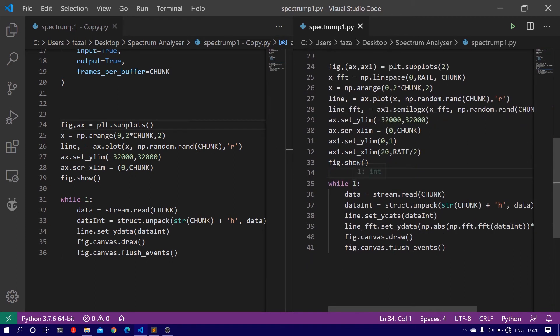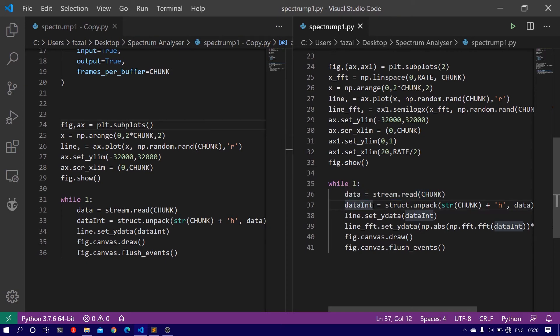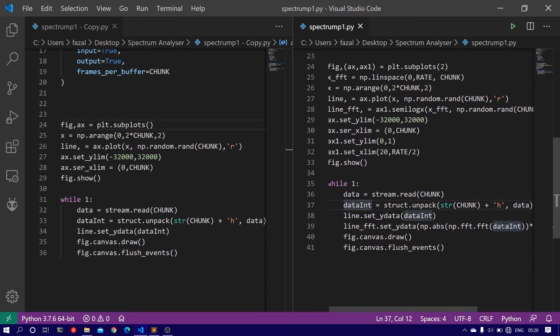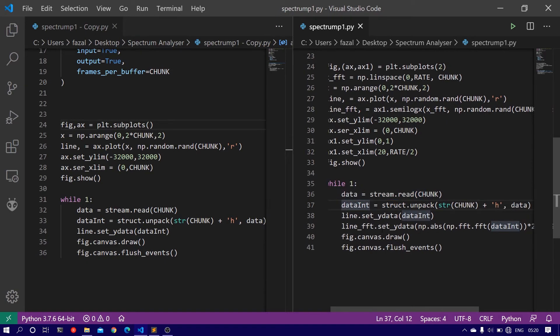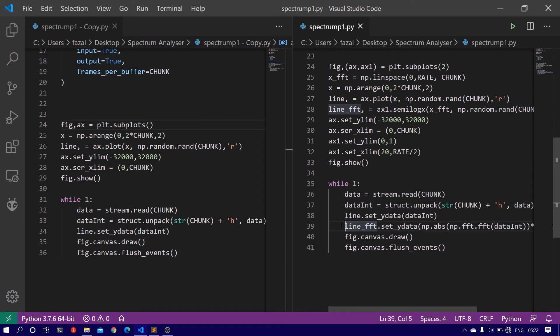And then in the while loop, after we get the data from the microphone, convert it to integers, we pass it on to another line object line_fft, that is for the second plot, the frequency domain plot.